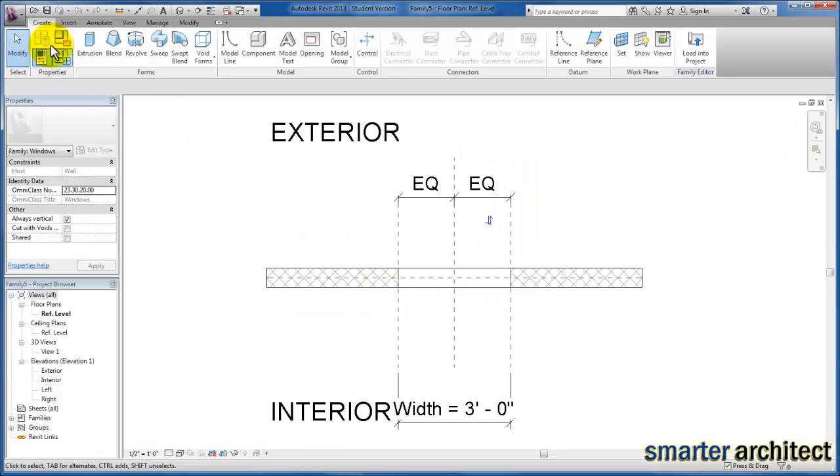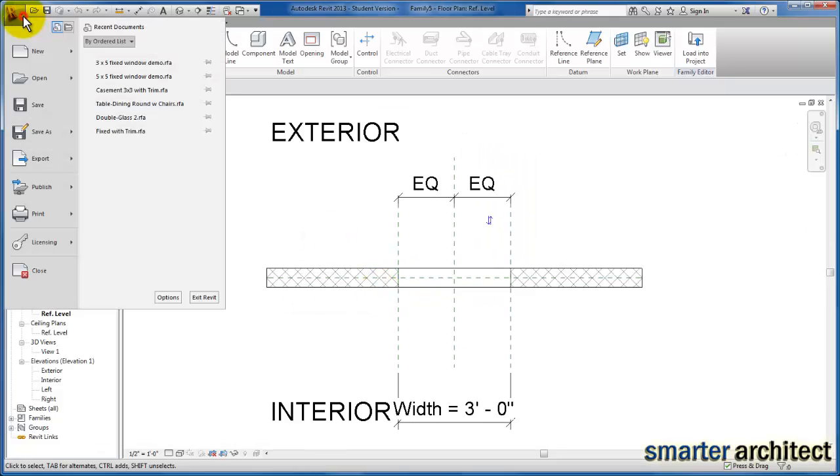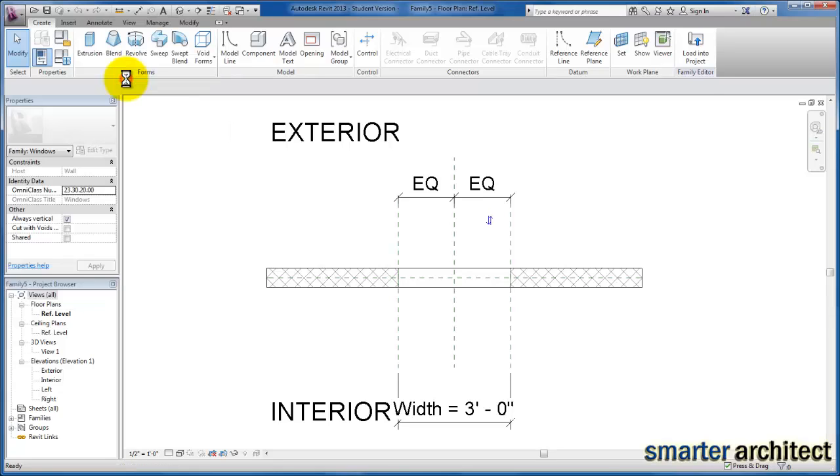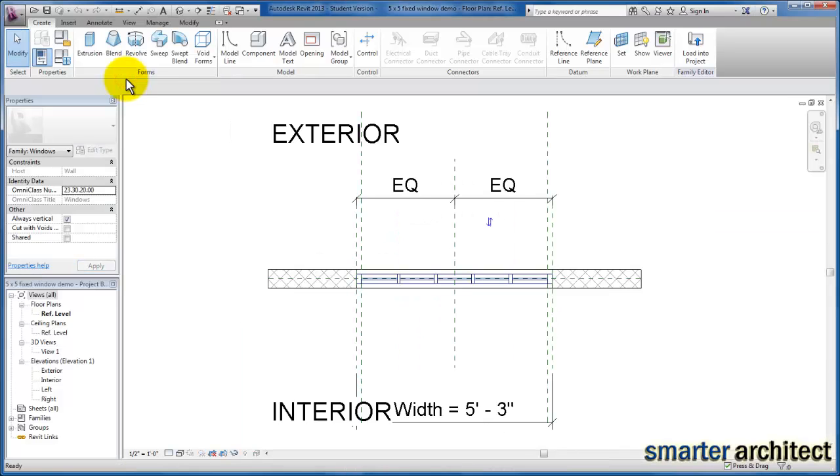And let's repeat the process for the 5 by 5 window. And you'll see it's already listed over here if I've opened it or created this window family recently, so I'm just going to open it from there.